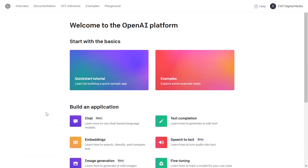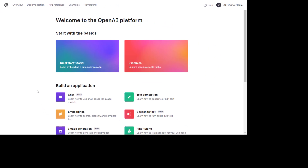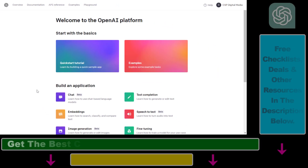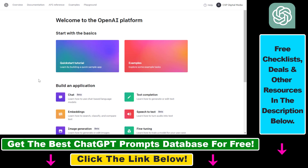All right, so all you have to do if you want to find and download your ChatGPT API invoices is to open up platform.openai.com. This is the website where you have created your ChatGPT API key.